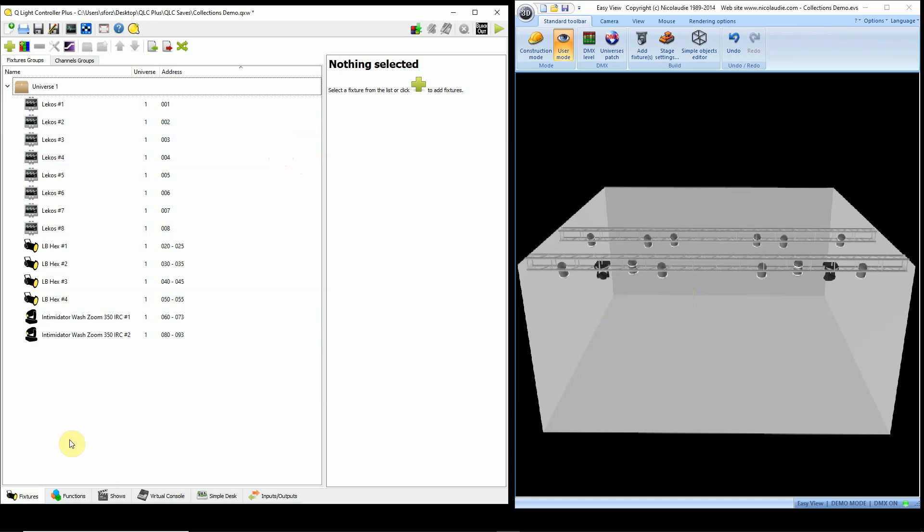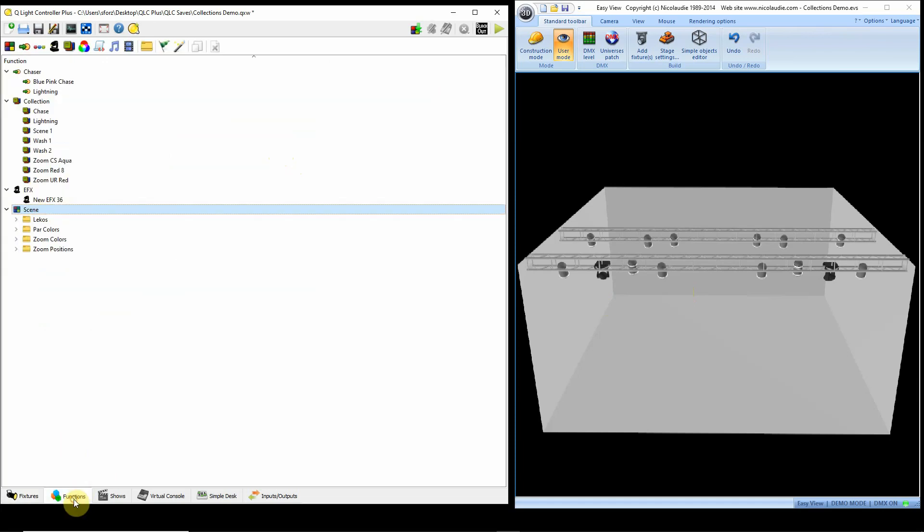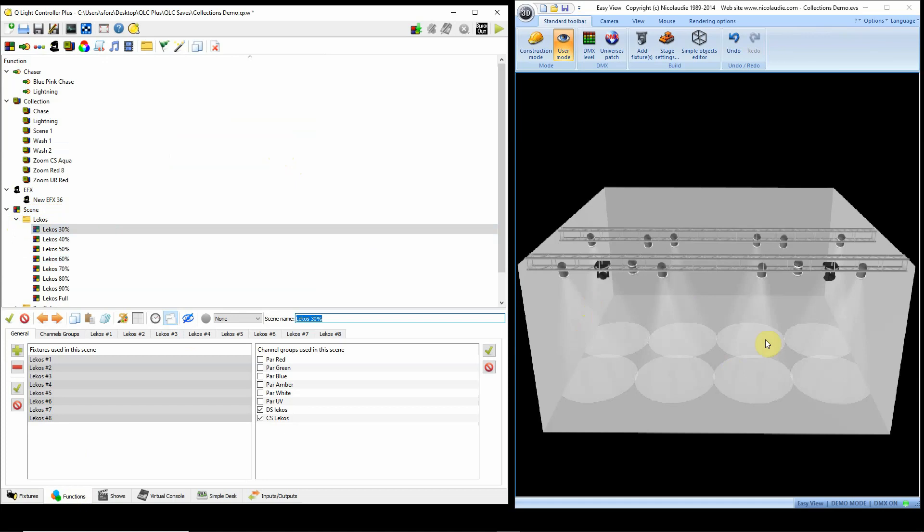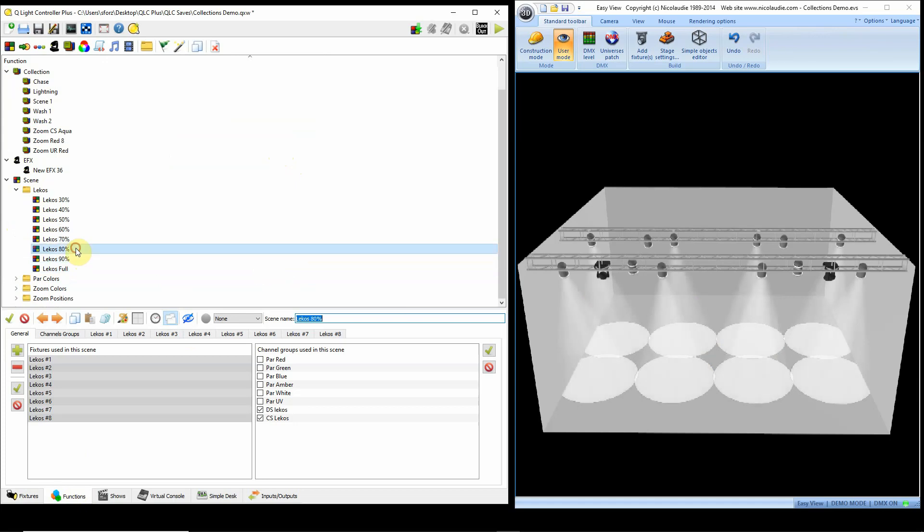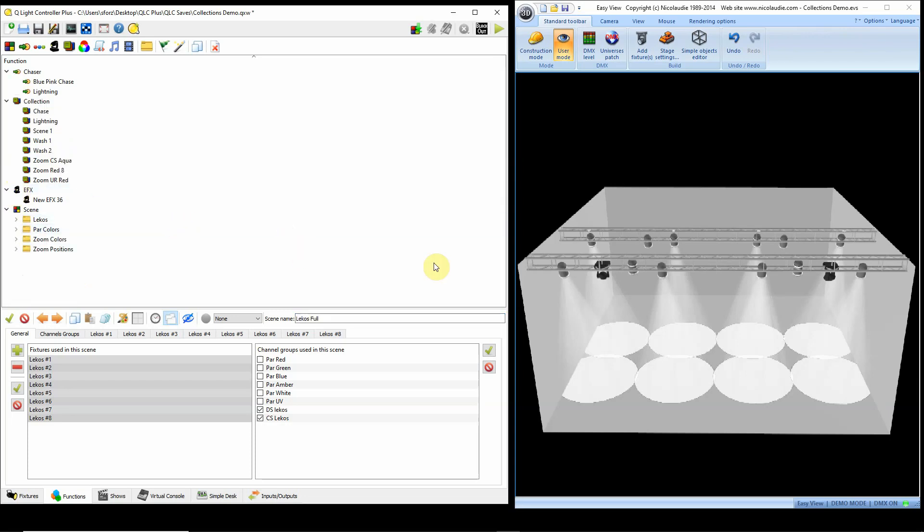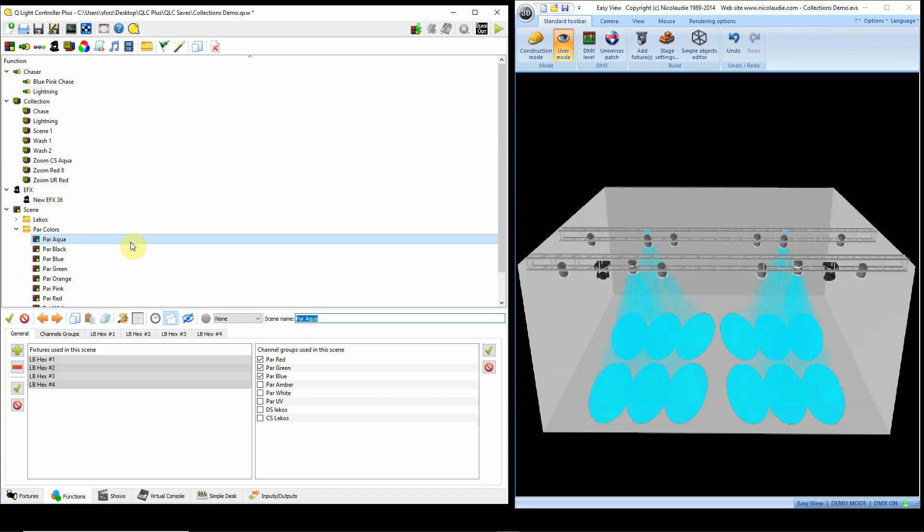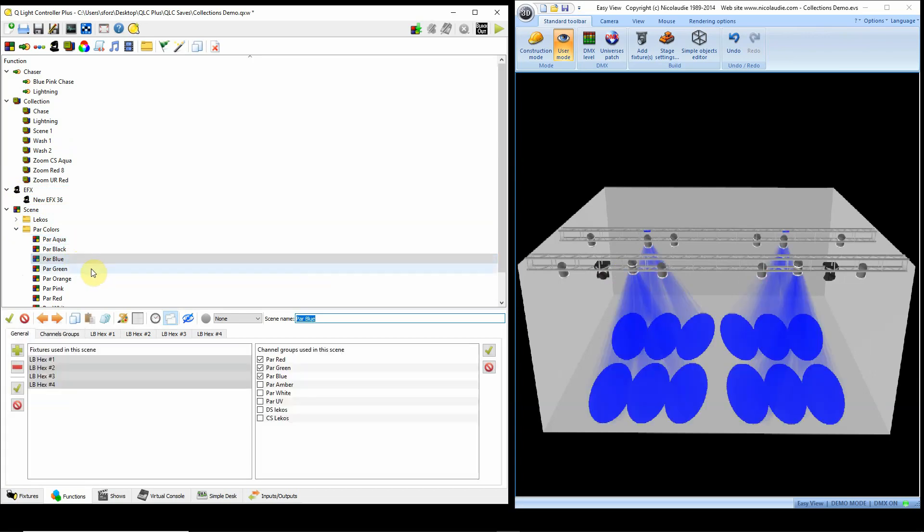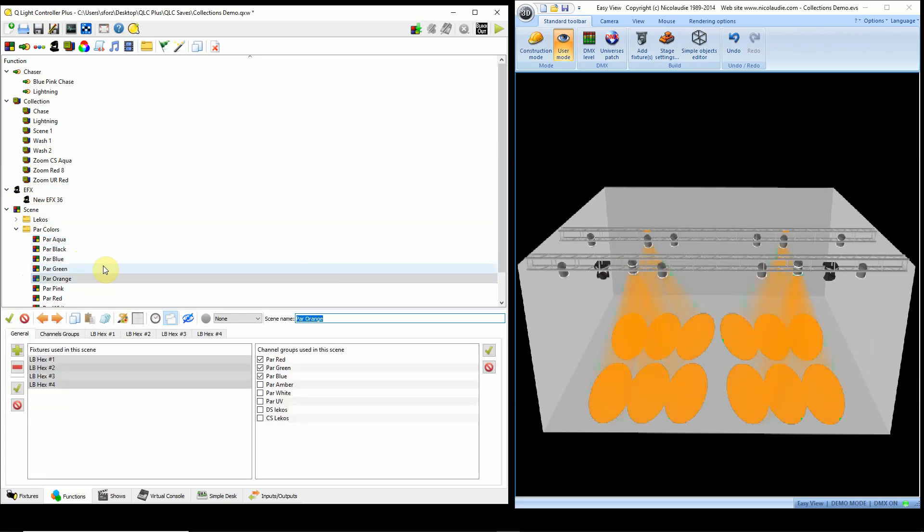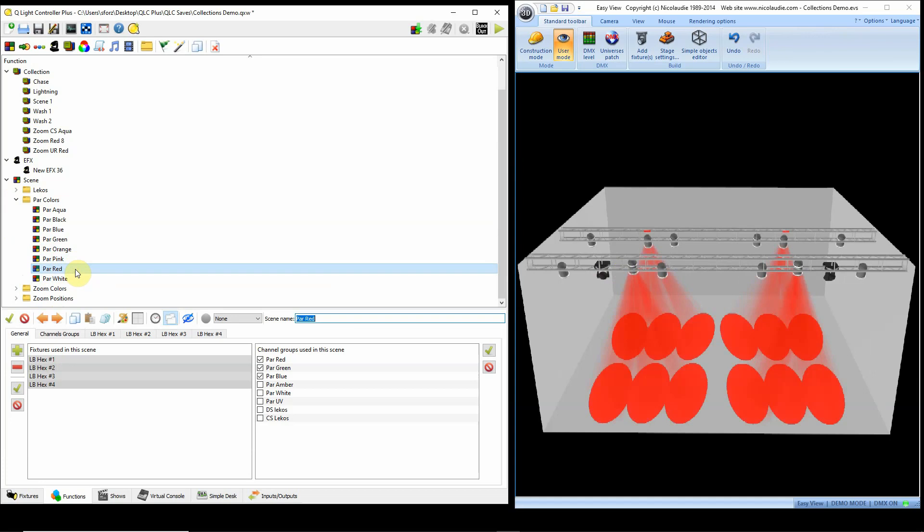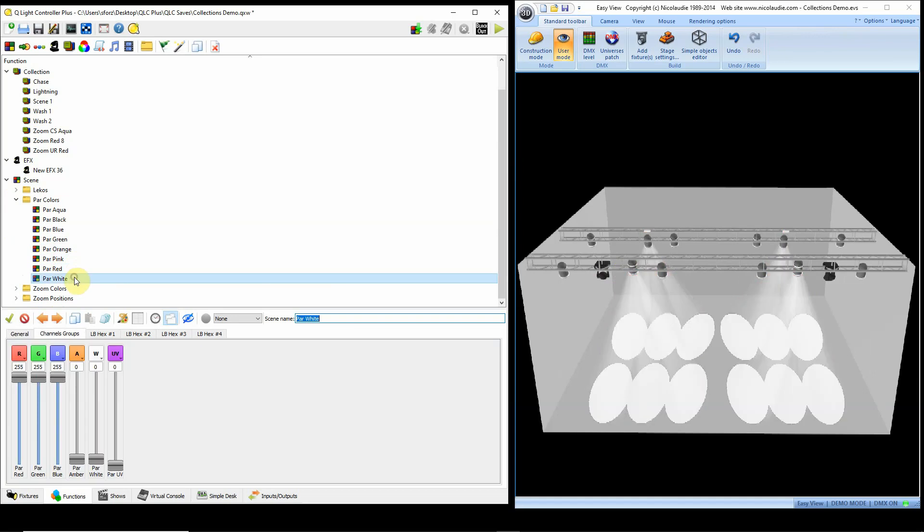So what I'll typically do when I'm doing programming, I'm going to go over my Functions window, is create some building blocks that I might use for programming a show. Take for instance my incandescent lights, I call them Lecos here. I have Lecos set up at 30%, 40%, 50%, 60%, 70, 80, 90, and 100%. Basically lighting the full stage at different levels. Then I have my LED PAR lamps in colors: aqua, black which would be off, blue, green, orange, pink, red, and then white.